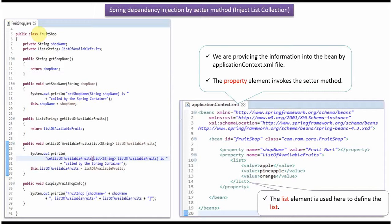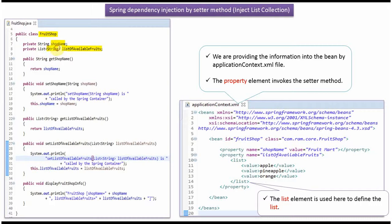Here I have defined the class FruitShop. It has two properties: shop name and list of available fruits. This list accepts string. Here I have defined getter and setter methods for these two properties, and it has a displayFruitShopInfo method.